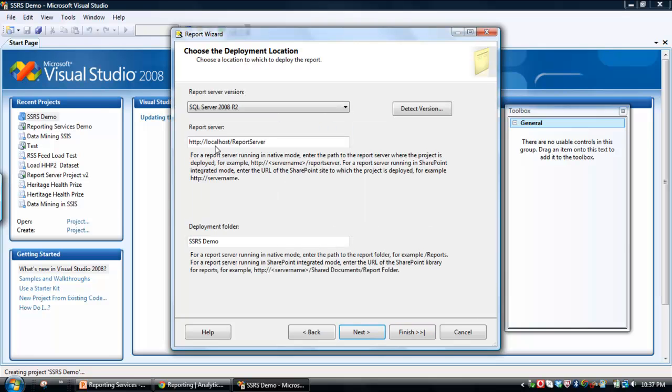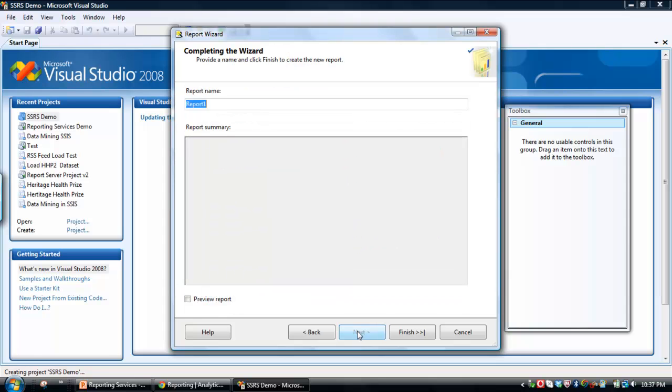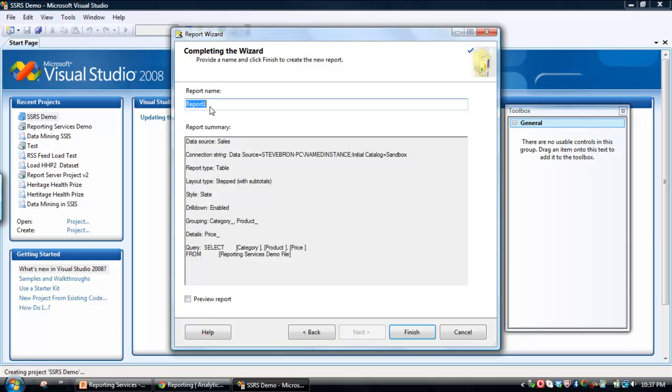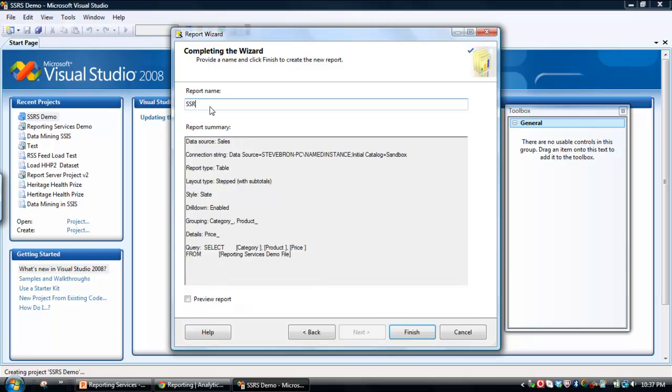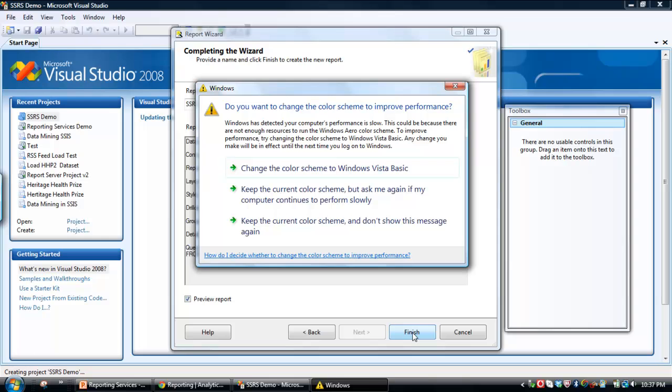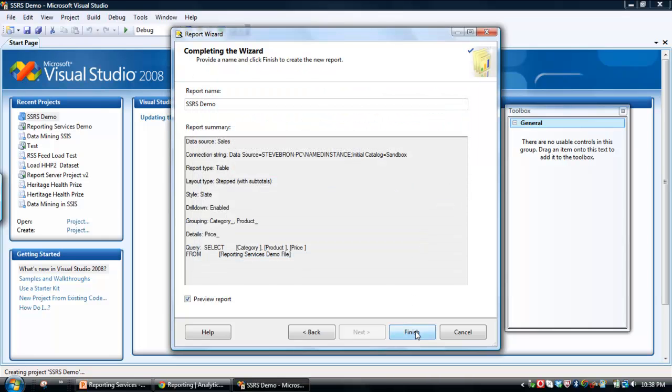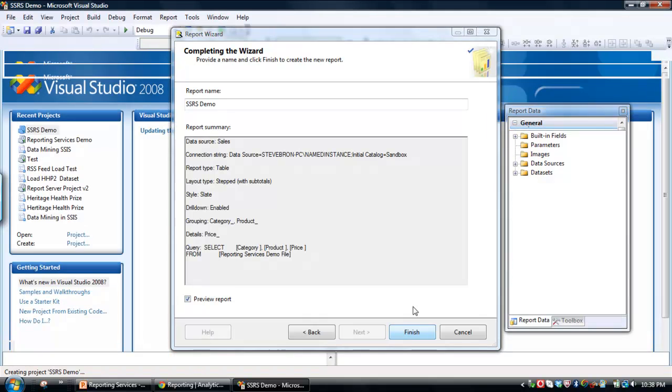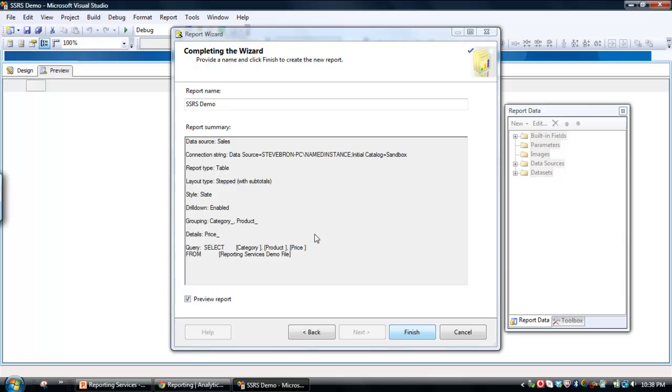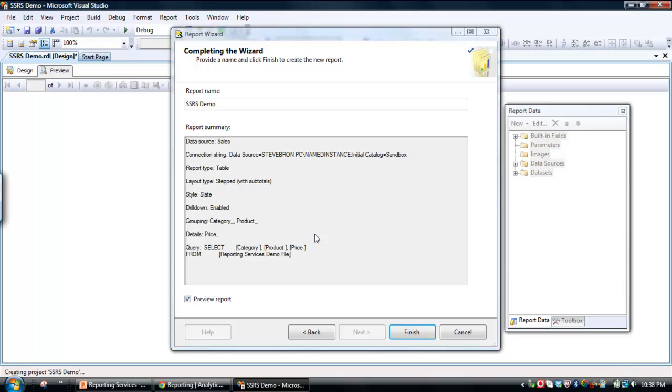And then now this is where the report is going to deploy to. Then we'll just click Next. So that's pretty much it. I'll just call this SQL Server Reporting Services Demo. And then we'll just preview this report as well. Click Finish. So what we'll do now is go off and create that report. That'll take just a few seconds to do.